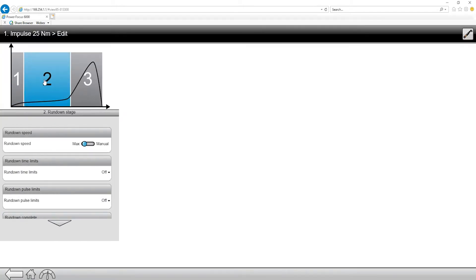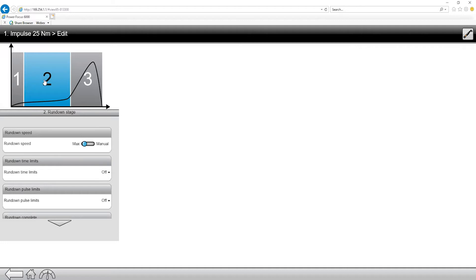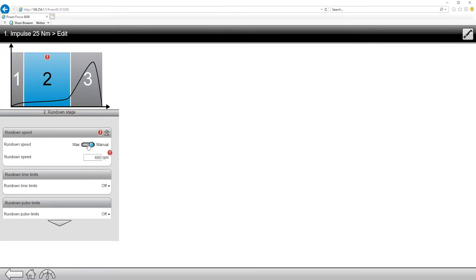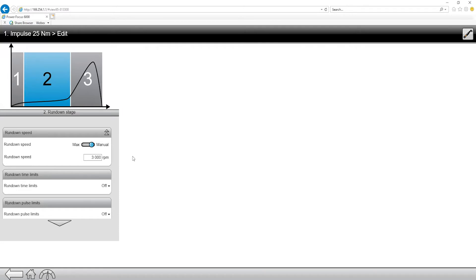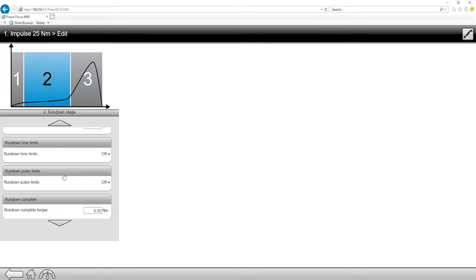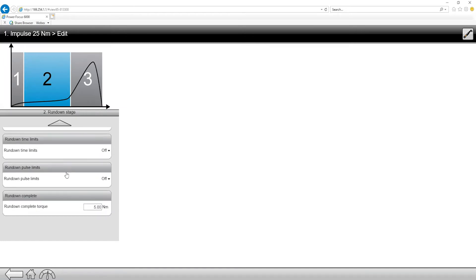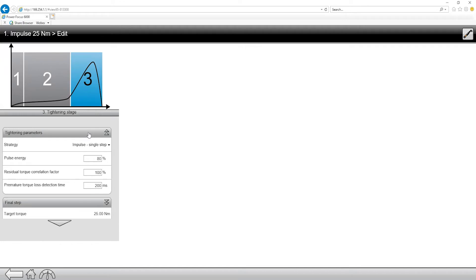Moving on to the second stage or the rundown stage, this is where we want to adjust our speed. Now the TBP tools themselves are quite fast tools. This tool specifically is a 6,000 RPM tool. So what I want to do is actually I want to go in and change this over to manual and slow that tool down a little bit. I want to change this down to, let's say about half the tool speed, and we'll see how it reacts at half of the tool speed, since this is a pretty hard test joint that we're going to be testing on today. We also have the ability to do time limits, pulse limits, since this is a pulsing tool. Our rundown complete torque, which we're going to leave set to five.